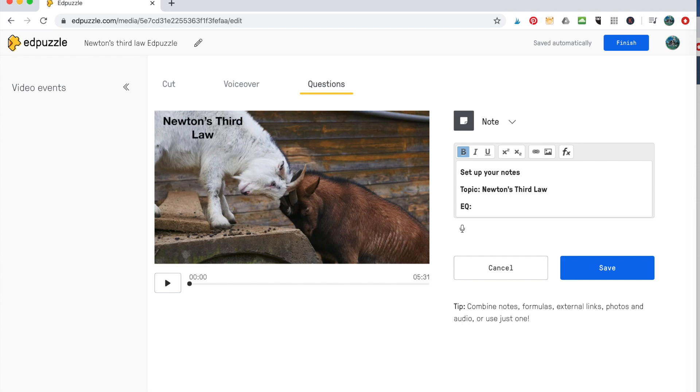I think having a question though, to help guide them is important in helping them prepare for what they're expecting to be learning from this. So what is Newton's third law?